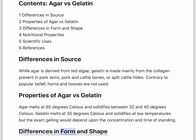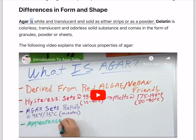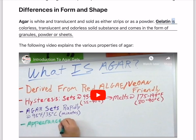Differences in form and shape. Agar is white and translucent and sold as either strips or as a powder. Gelatin is a colorless, translucent, and odorless solid substance and comes in the form of granules, powder, or sheets.